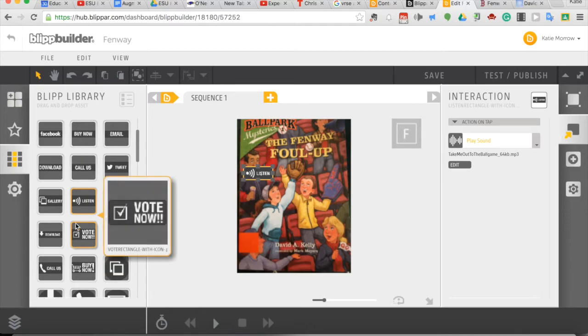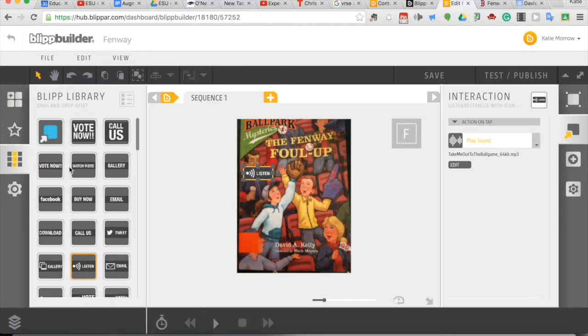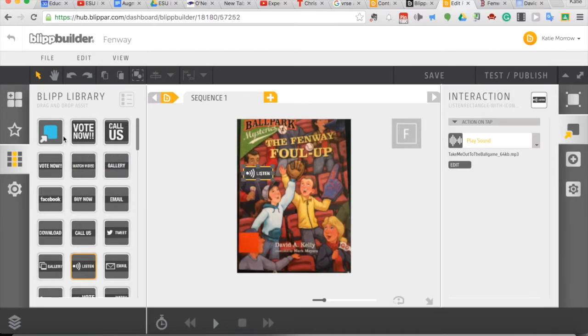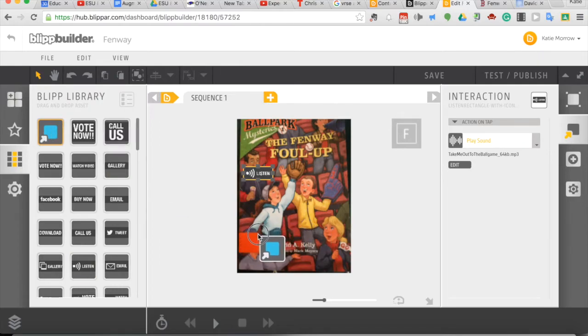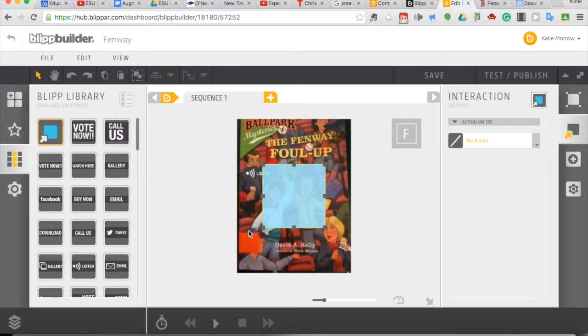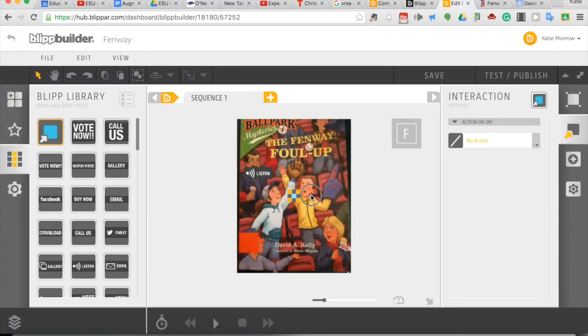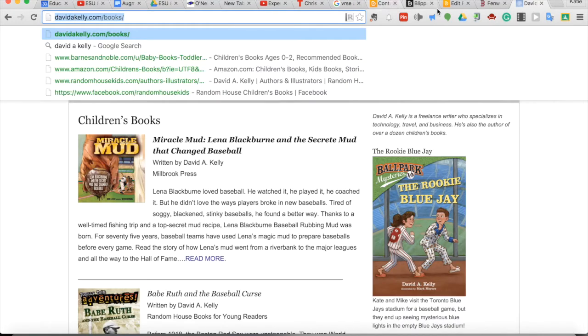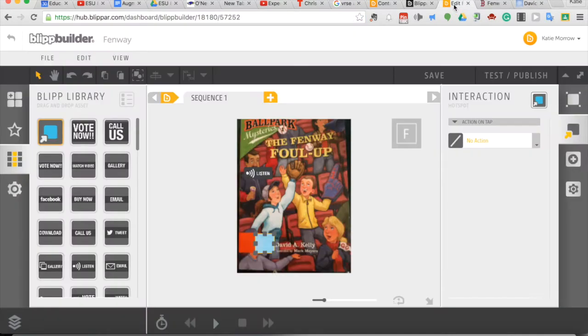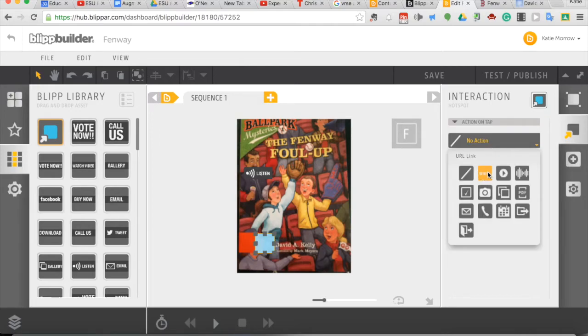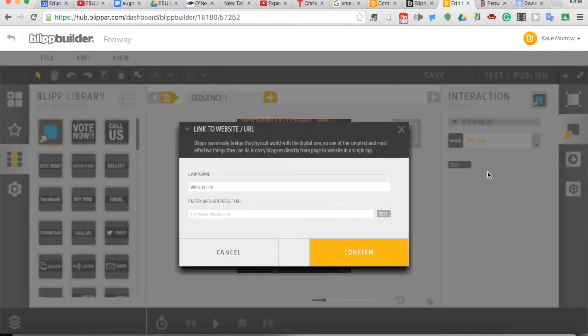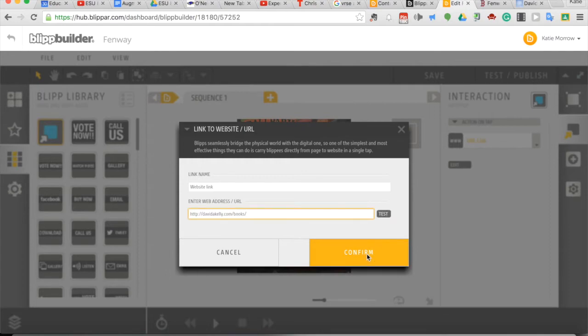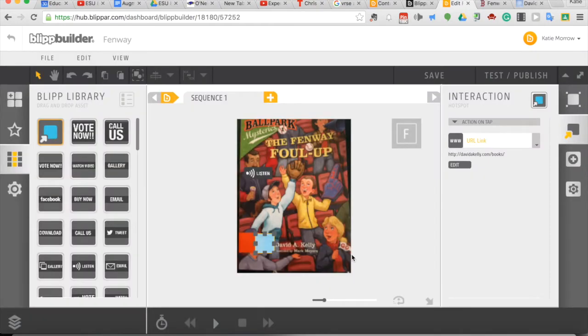Let's also do, and you can create your own images for these little buttons that lay on top of your trigger image, but let's do another one that maybe takes us to the author's website. So David A. Kelly, and let's make this one smaller and put it off to the side over here. He has an author's webpage. So for this one, I'll just copy the URL, and back where I'm building that, again, add an interaction that is to go visit a URL. And I'll paste this in here, confirm it, and I've got two actions now built into this blip.